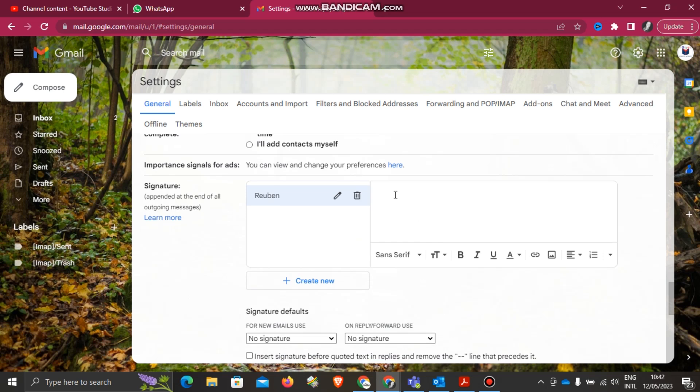Now this is where I'm going to insert my signature. You can type anything there if you want to type. If you want to insert a photo, you'll click this icon to insert the image that you want as a signature.